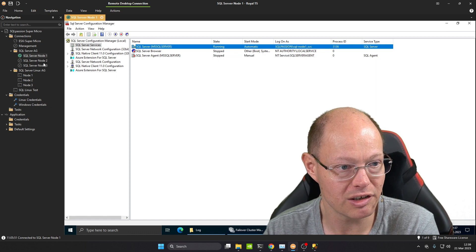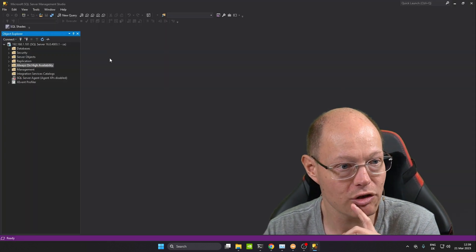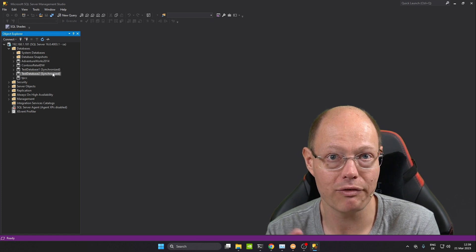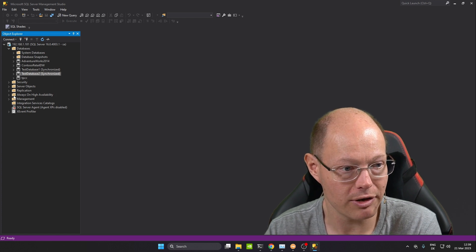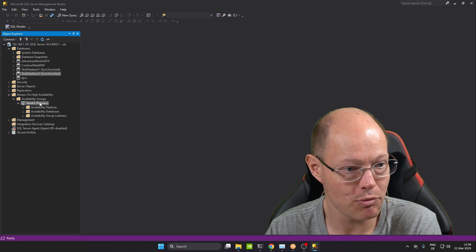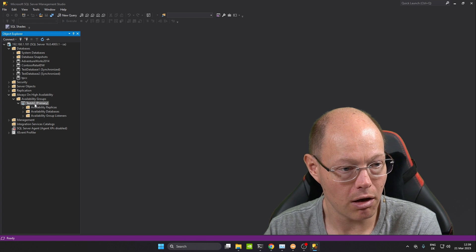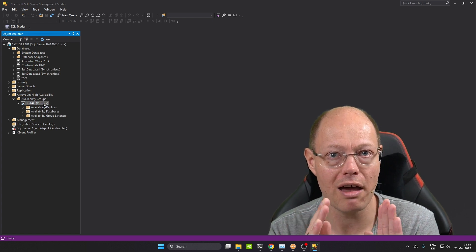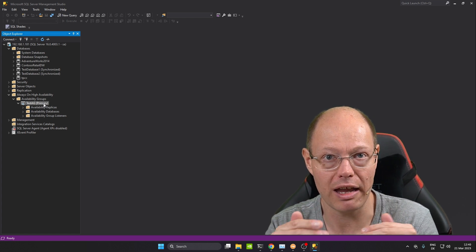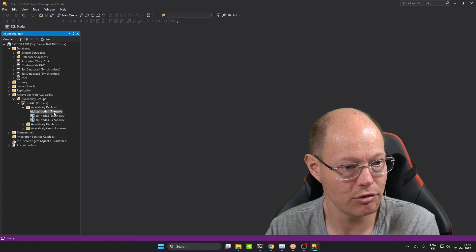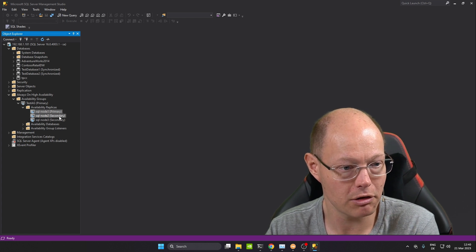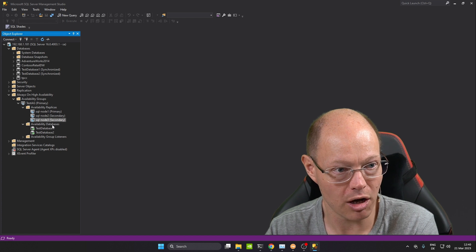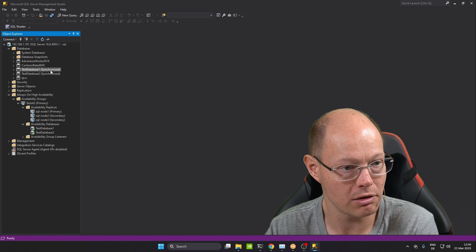Let's go now to SQL Server Management Studio. As you can see, I have here two databases and those two databases are part of an Availability Group which I have already created. We have here the folder Always On High Availability, and when we open that we can see the Availability Group — I have called it Test AG. I am currently connected to my Primary Replica. We can also see the replicas here: SQL Node 1 is currently my Primary Replica, and SQL Node 2 and Node 3 are currently my Secondary Replicas. We can also see the databases which are part of that group — Test Database 1 and 2, which are in a synchronized state.